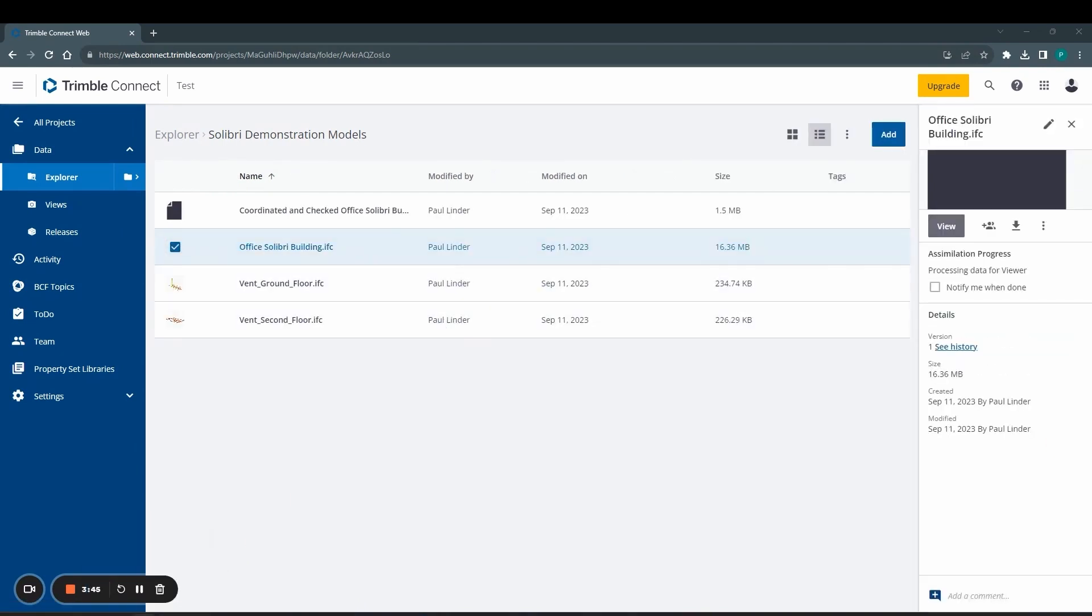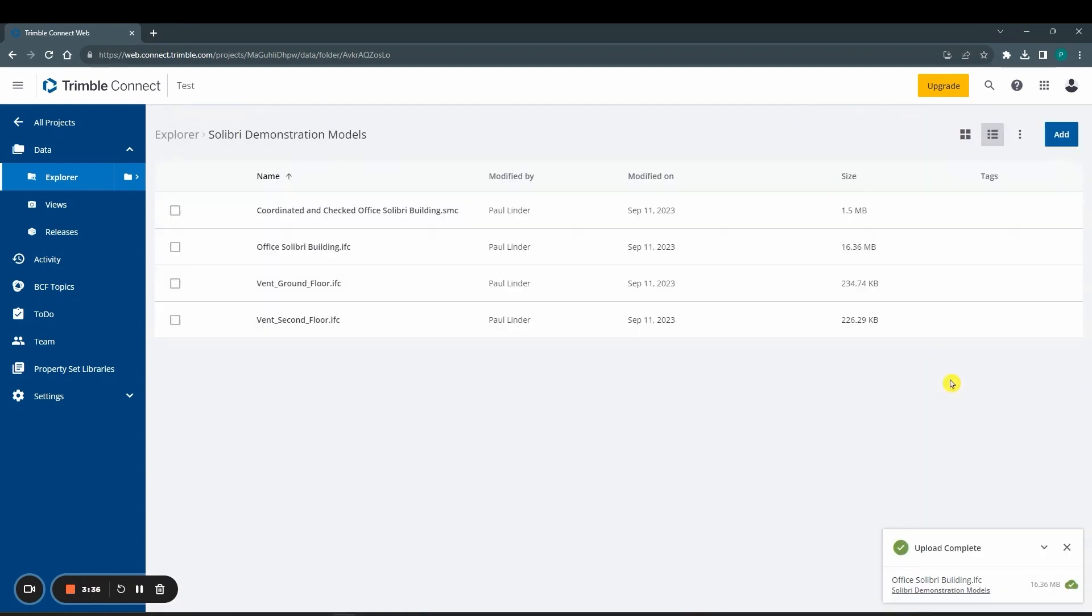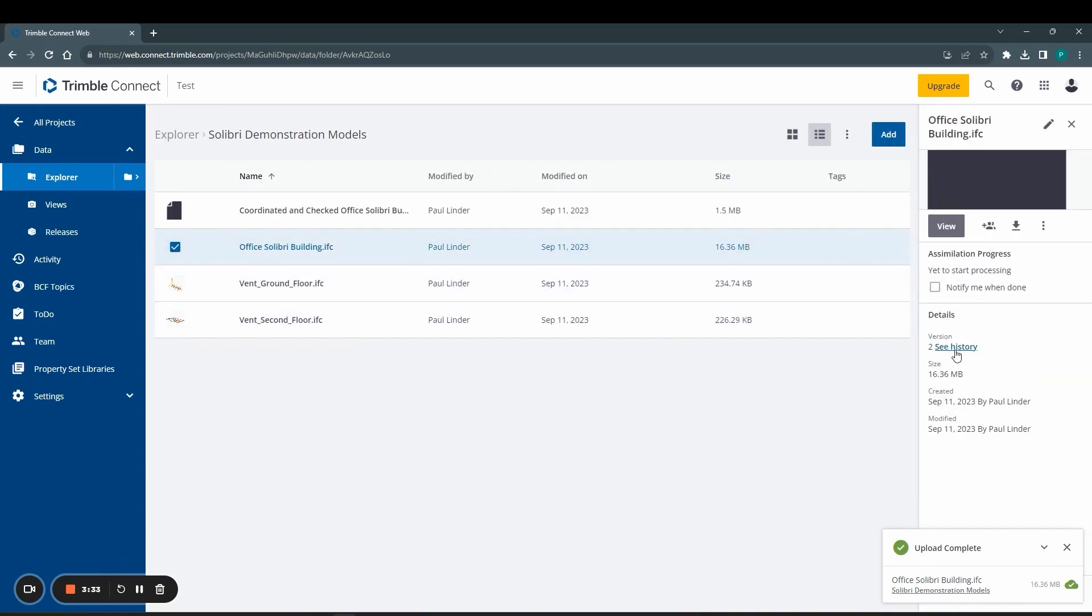If we now upload a new version of a model in Trimble Connect, we can do that via drag and drop, and the connection between Solibri and Trimble still exists.